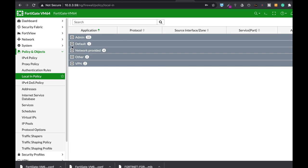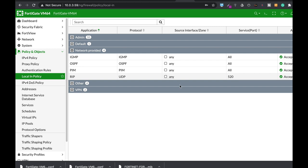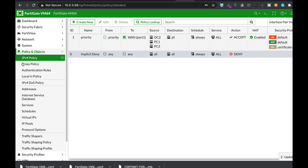Remember, if you create a firewall address object, you're only denying it at the security policy level. You need to deny access also on the local-in policy. So let's start by creating an address object, then the security policies, and then the local-in policy. Note that the local-in policy can only be configured through the command line.